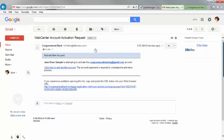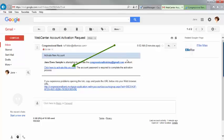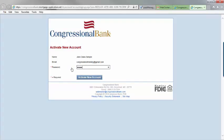Open the email. Click here to activate this account. Enter that password you just created and click Activate New Account.